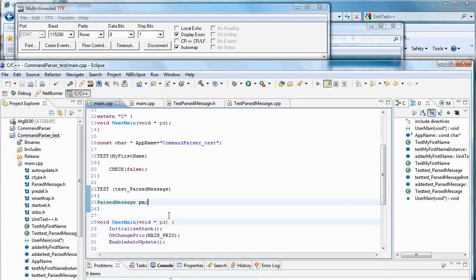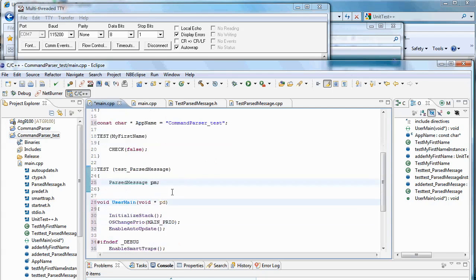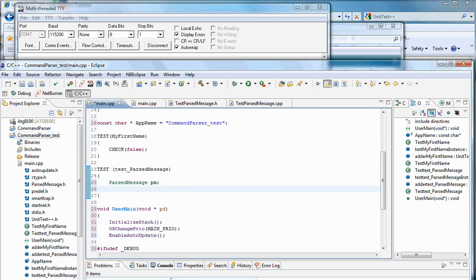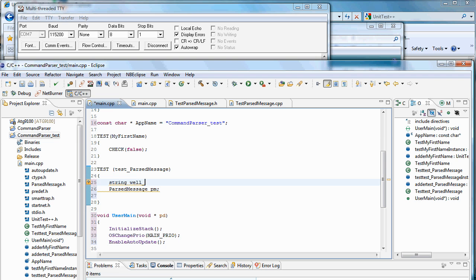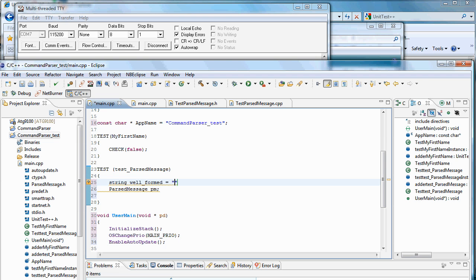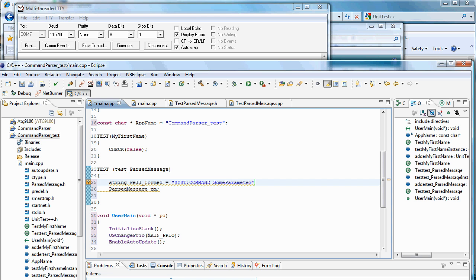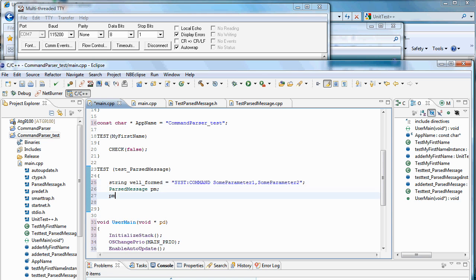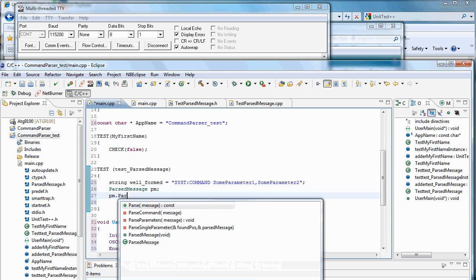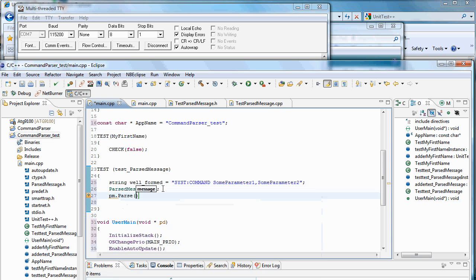And now we should be able to build up a nice test. So let's explain a whole lot about what this class does. Get a string, and we can tell parsed message to parse.